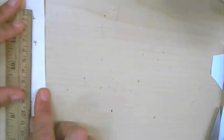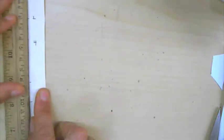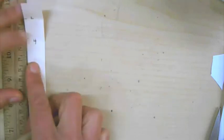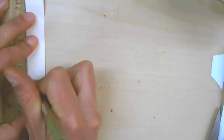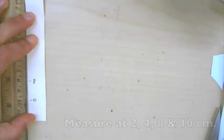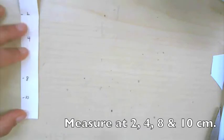If we want to do it all at the same time, it'll be two, four, eight, and ten. Okay. So at two, four, eight, and ten, you're going to do it.